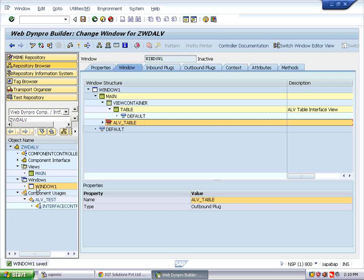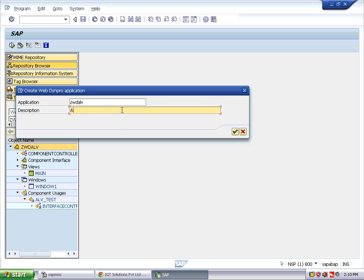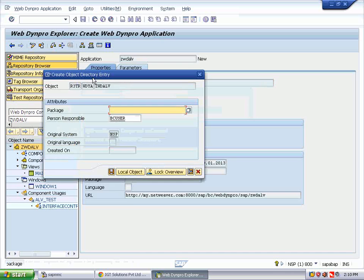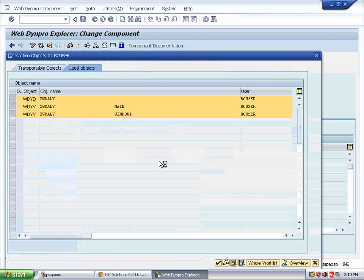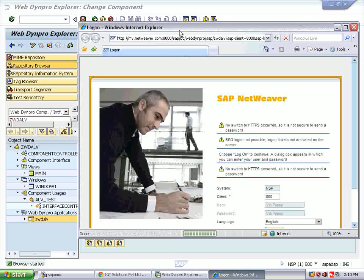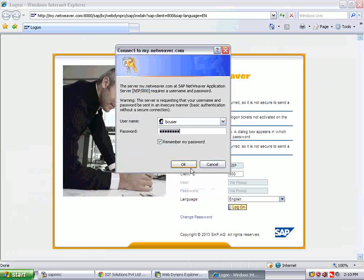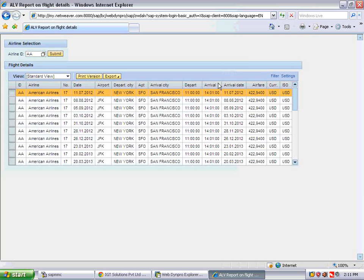Right-click on ZWDILV and create a WebDynPro application with description 'ZLV'. Save it in local objects. Double-click on ZWDILV, save, check, and activate the components. Objects are activated. Expand the WebDynPro application and test it by right-clicking — the browser starts in Internet Explorer. Click on Logon, give the username and password.